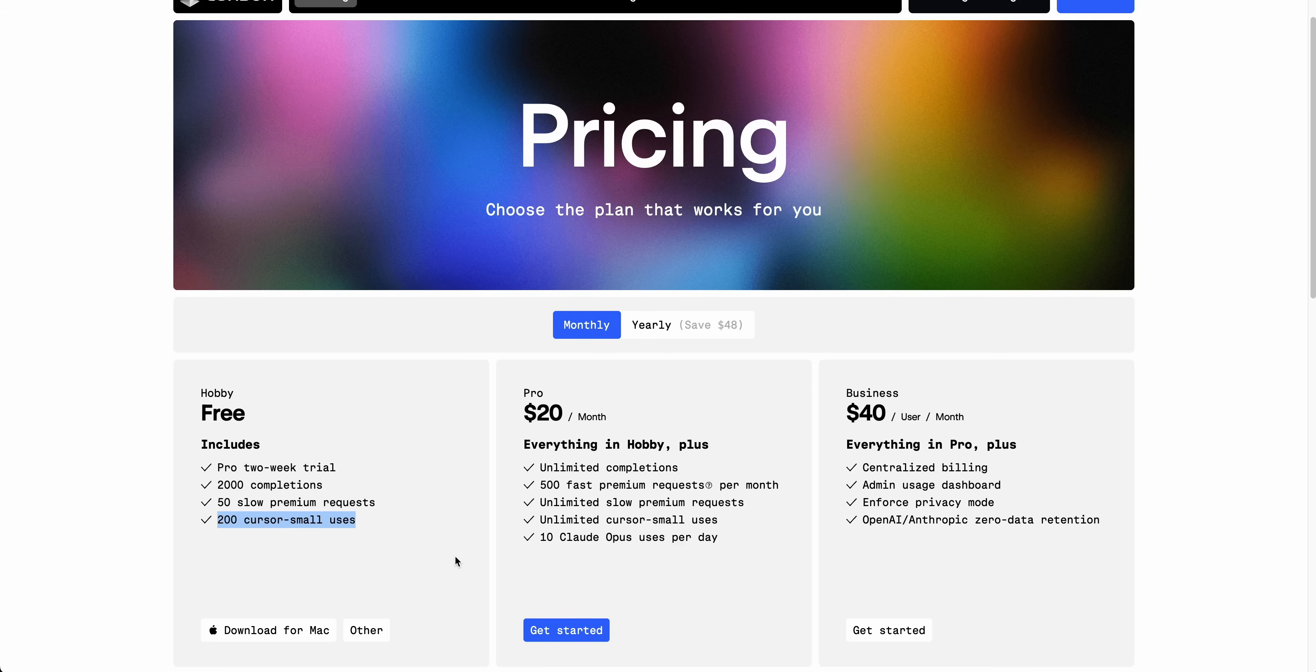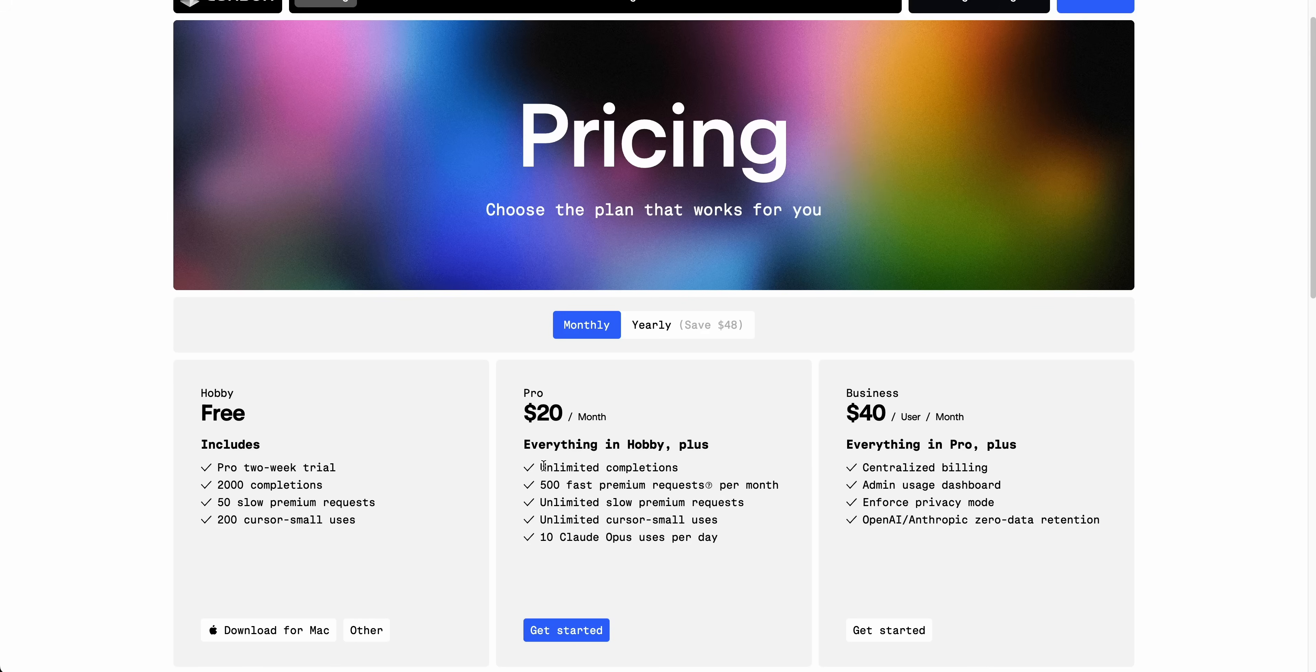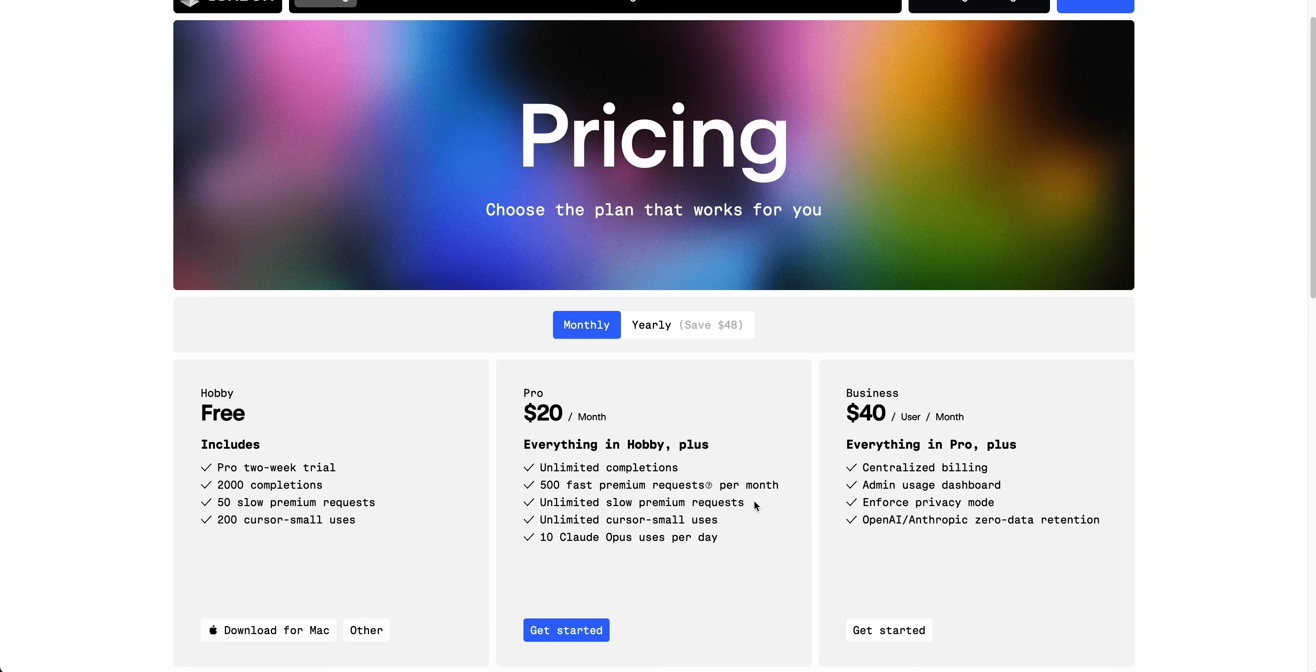And then for their cheaper models like GPT-40 Mini or their own model, which I think is called Cursor small, those are considered small models. So on the pro tier, it's going to be 20 bucks a month. You get unlimited completions, as well as 50 fast premium completions per month, as well as unlimited slow premium requests.